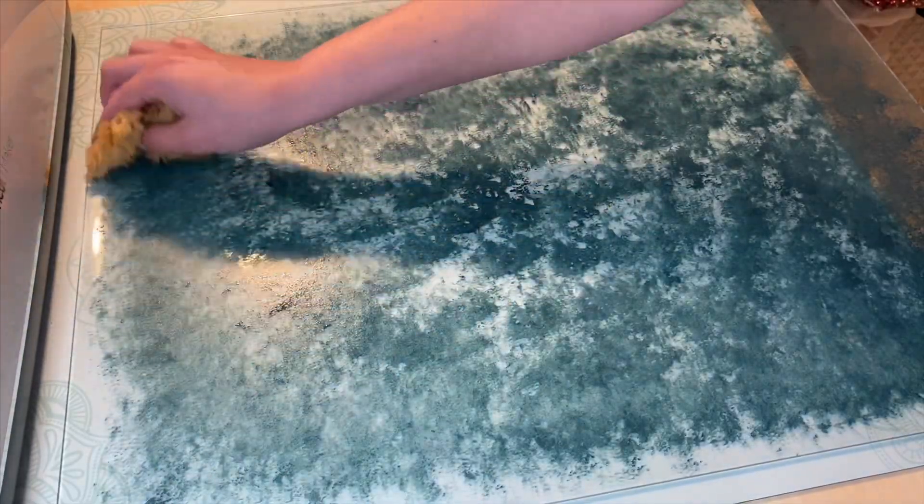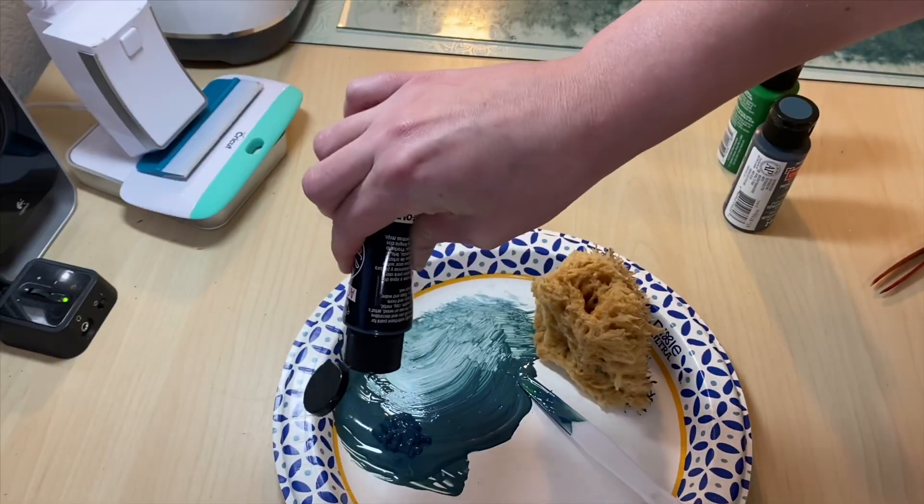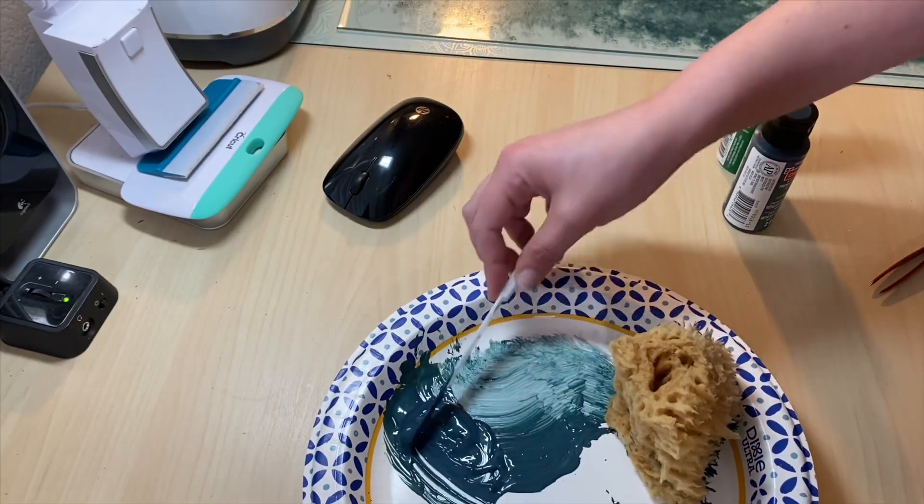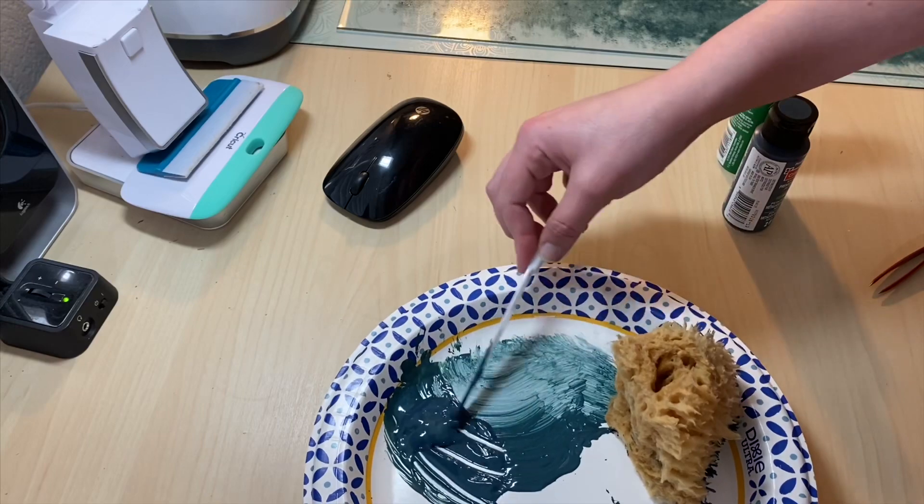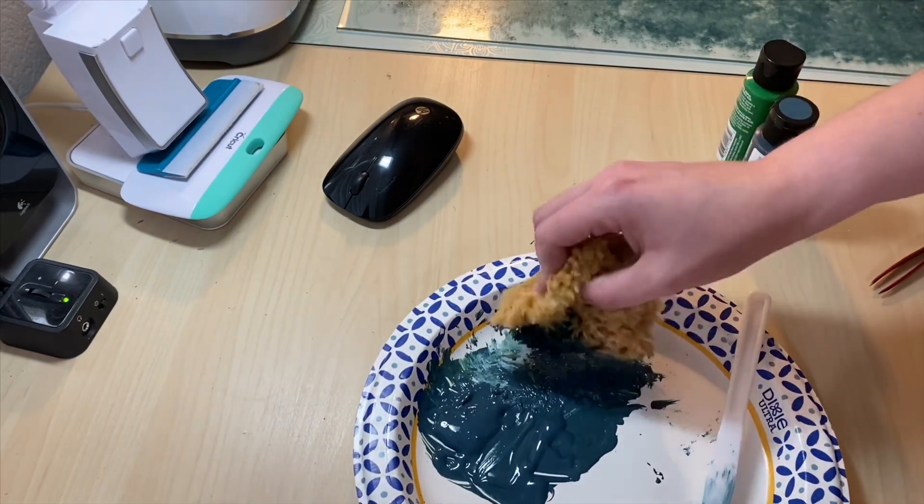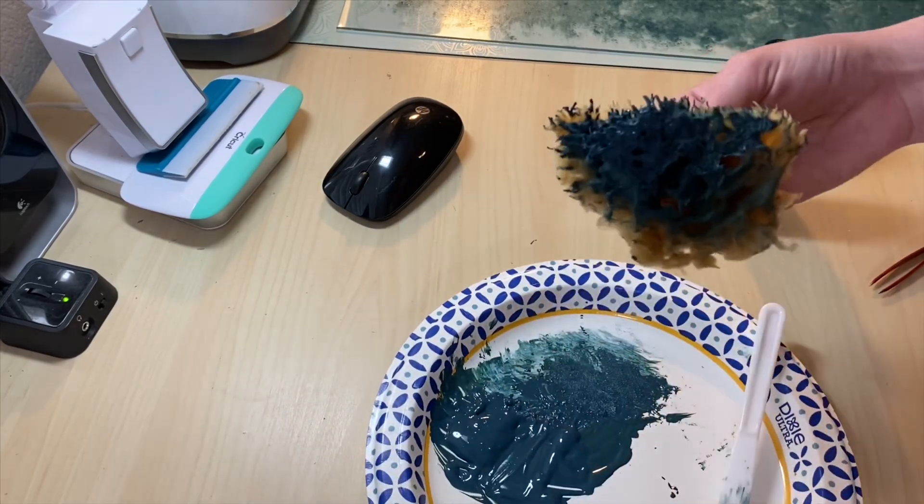For the next layer, I add more midnight blue to the mix for an even darker look, doing the same thing, applying a pretty even layer over the entire board.